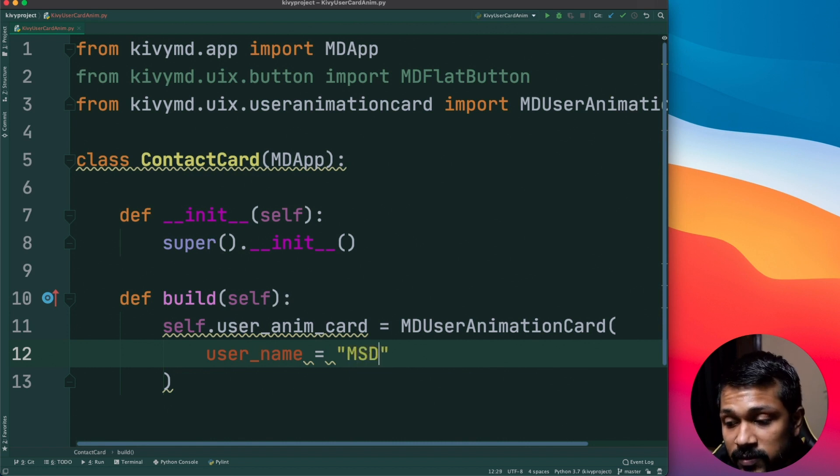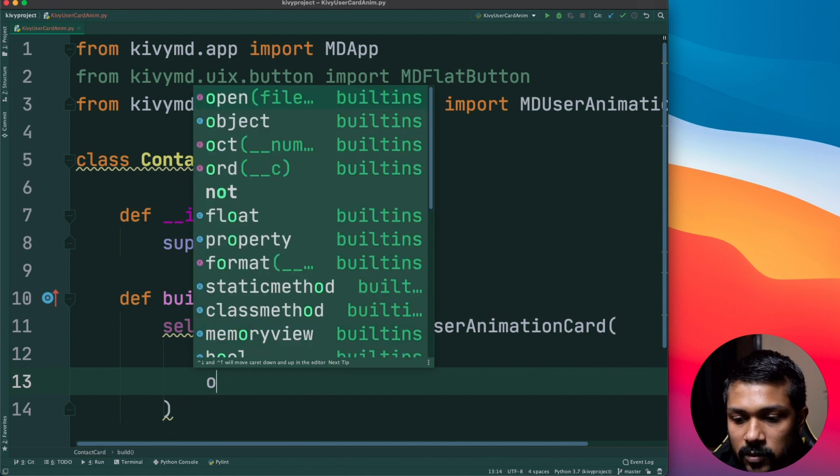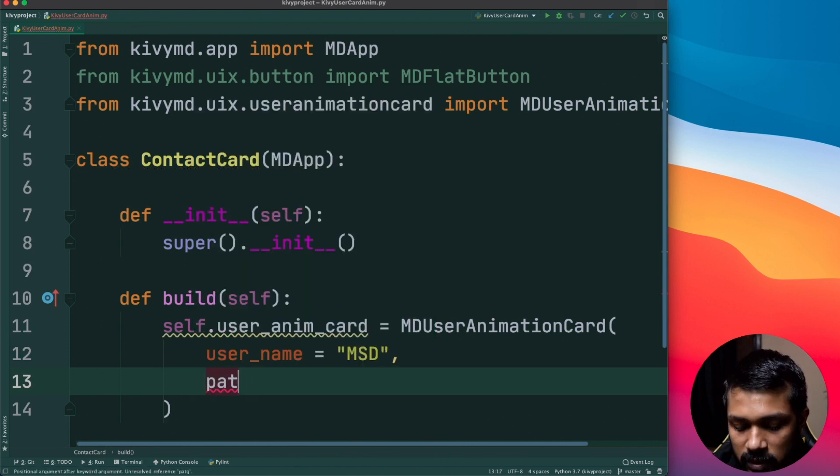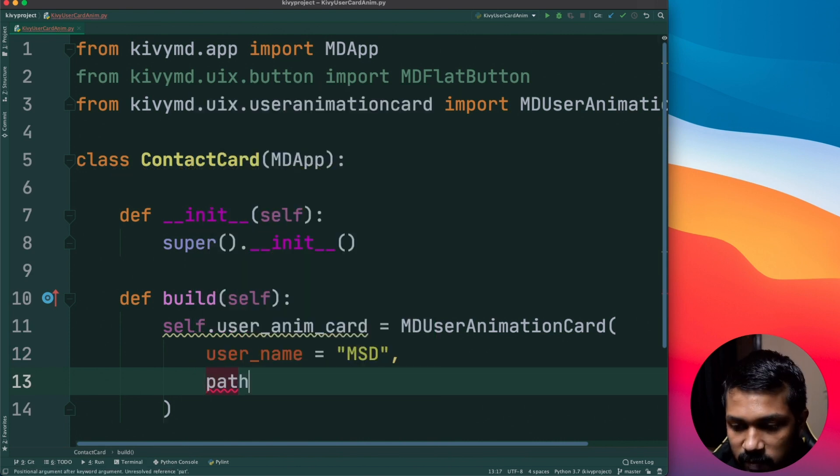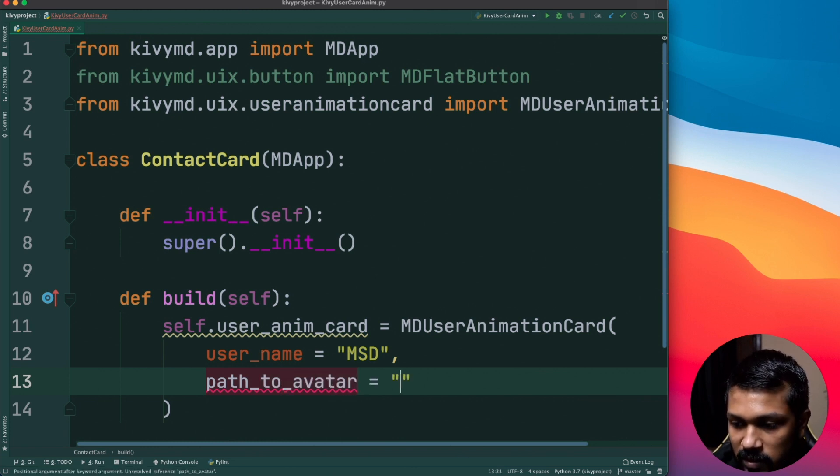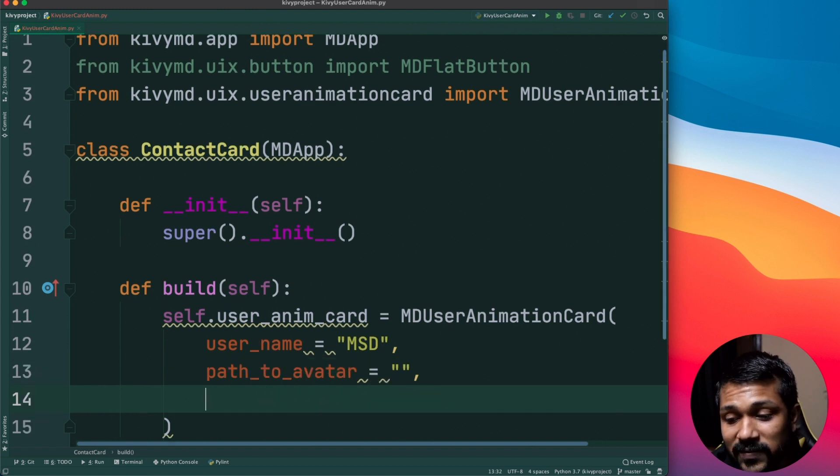The first parameter is the username parameter, user_name, and I like MSD very much so I'm just going to say MSD which is Mahendra Singh Dhoni. The second thing is the path to avatar which is going to be like a simple image that you can have, path_to_avatar.